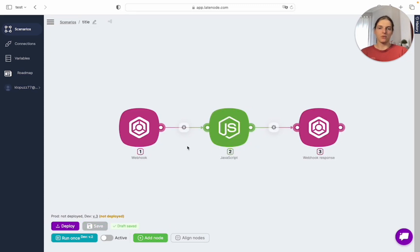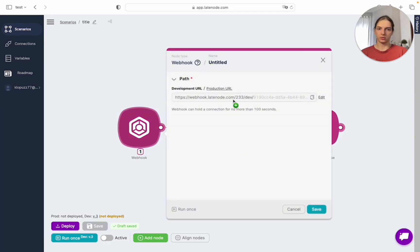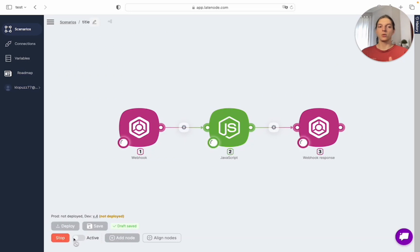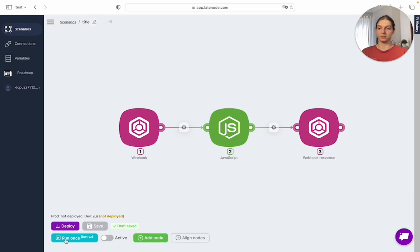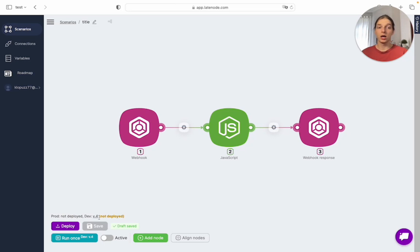Every node has its own params which are customizable. Also, here we have a run once button which is used to activate our scenario manually, and also we can manually stop it. You have text that says prod did not deployed and dev version 4.